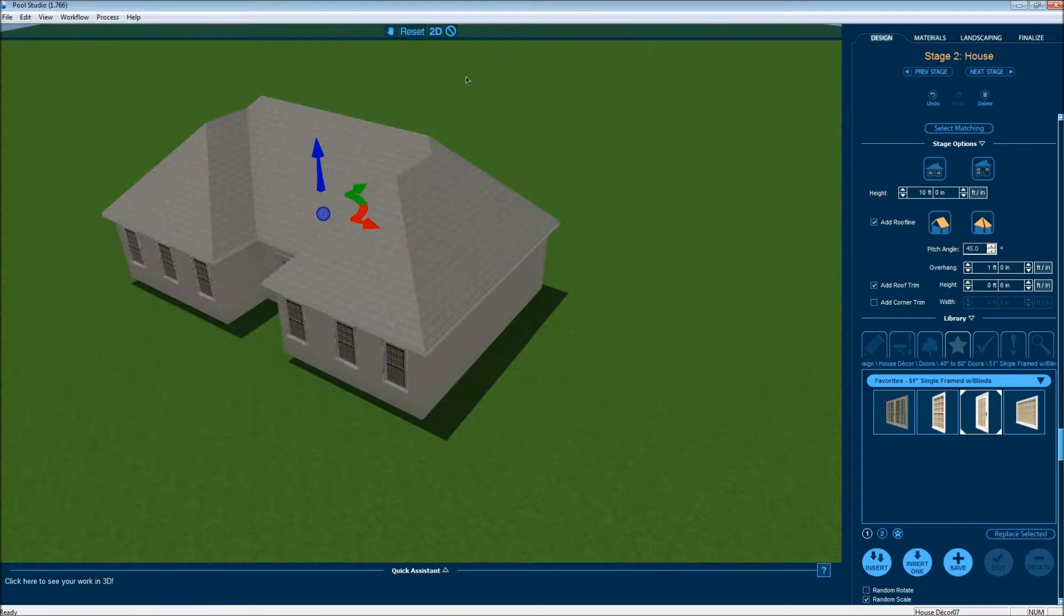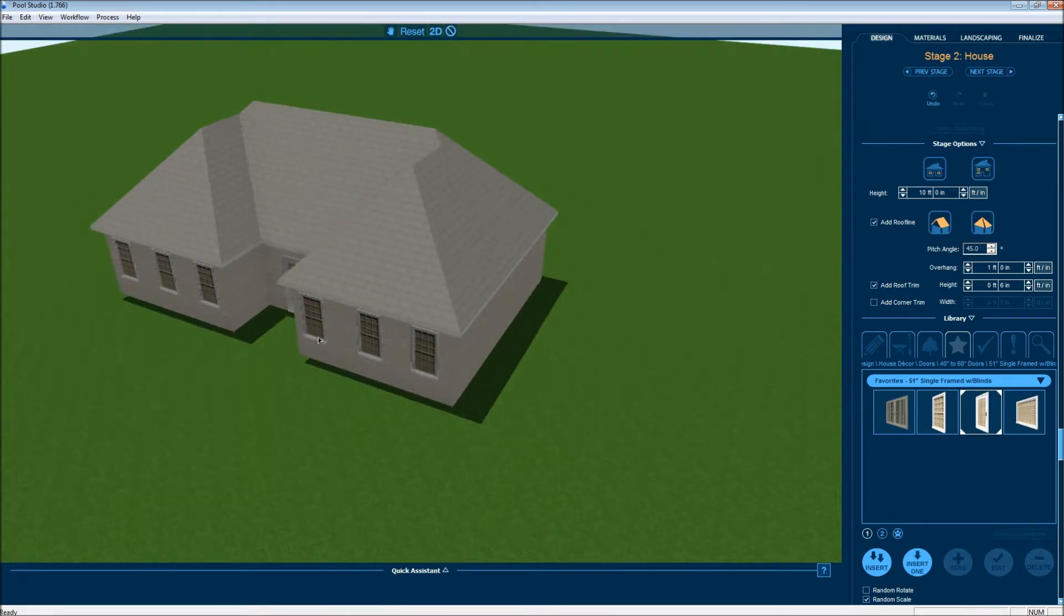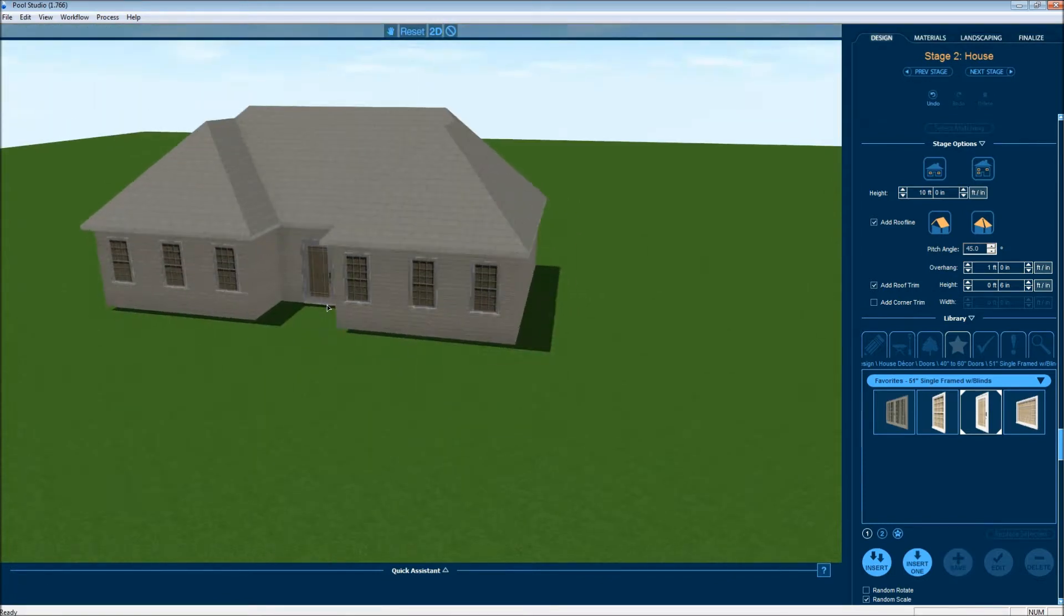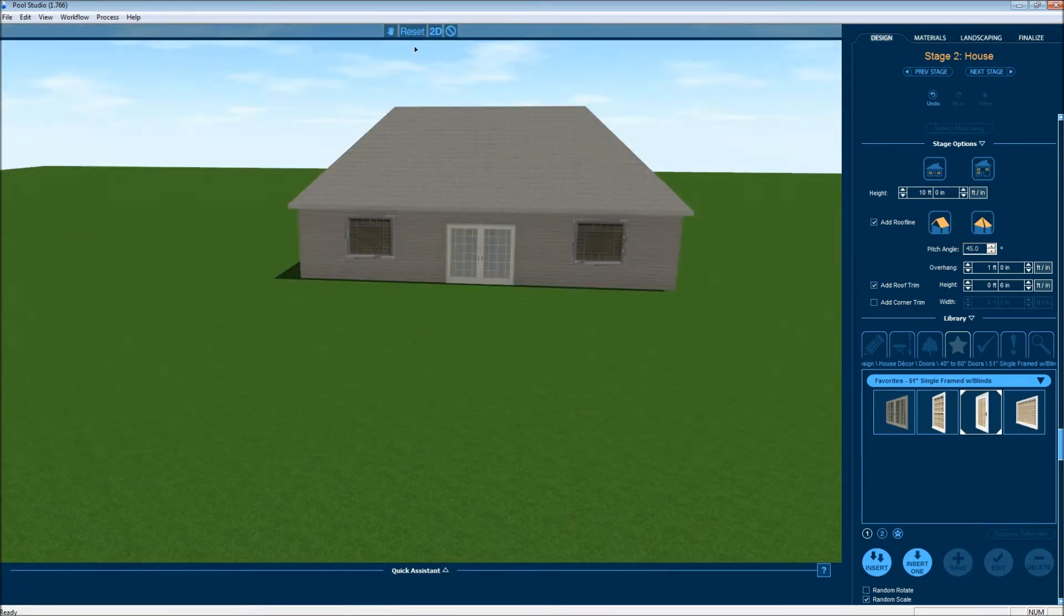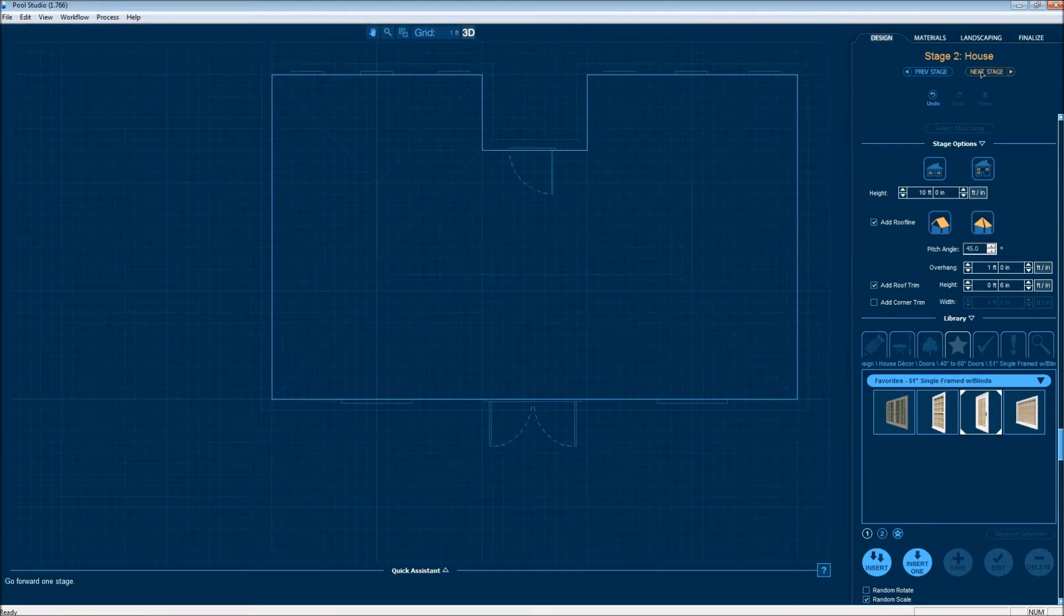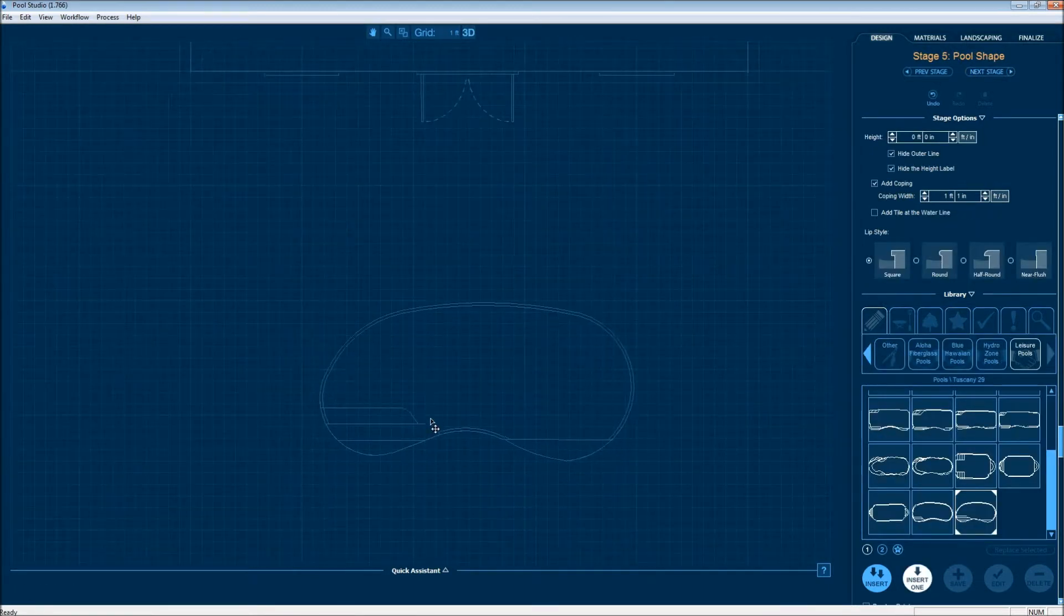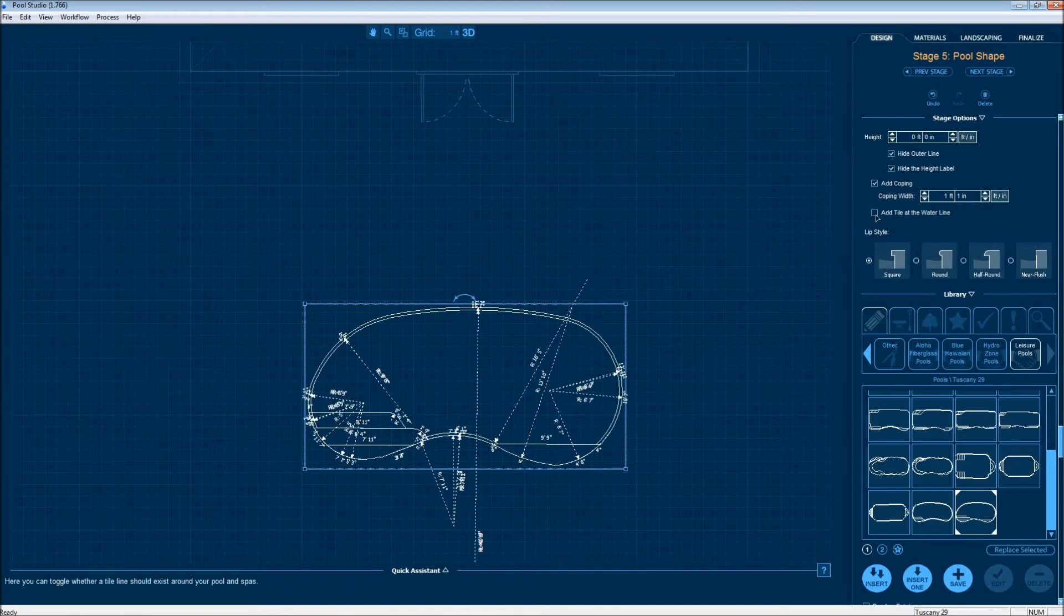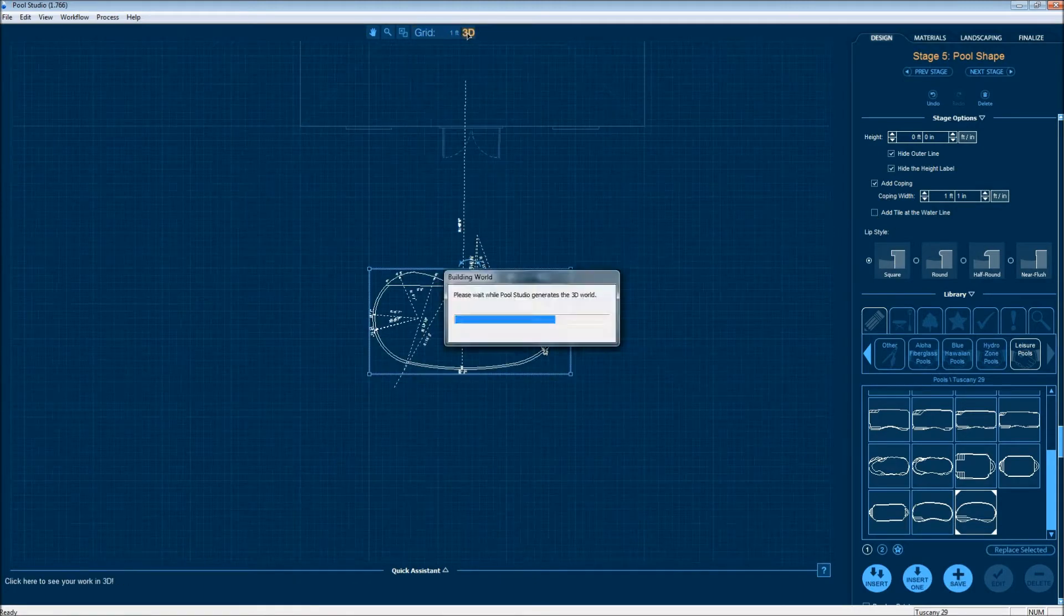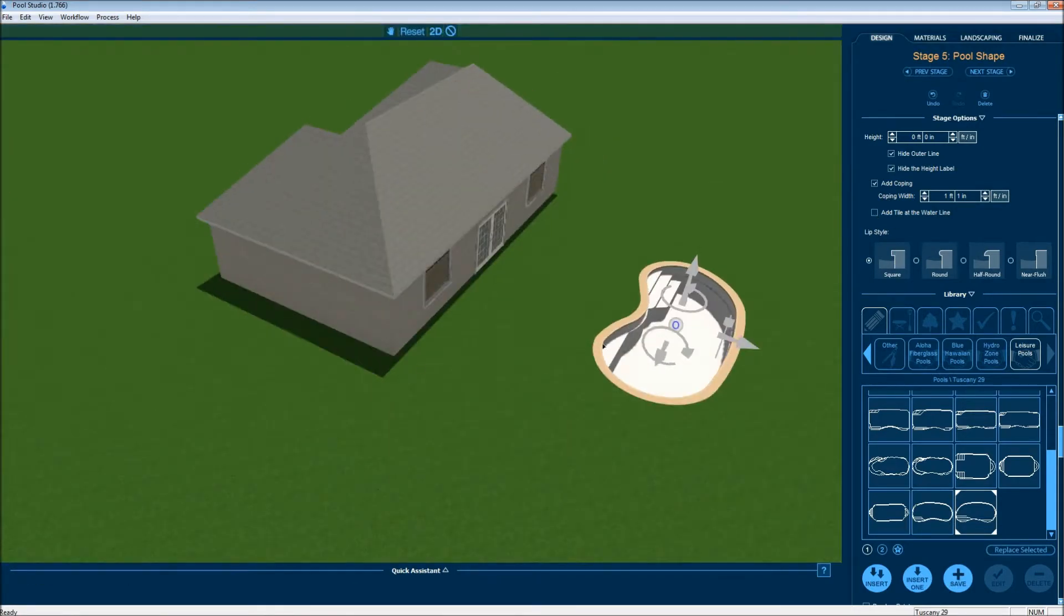Okay, now I'm going to go check it out in 3D. It looks like a whole different house. In this project, I'd like to show you a swimming pool and I'm choosing here a Tuscany 29 from Leisure Pools USA and see how it looks.